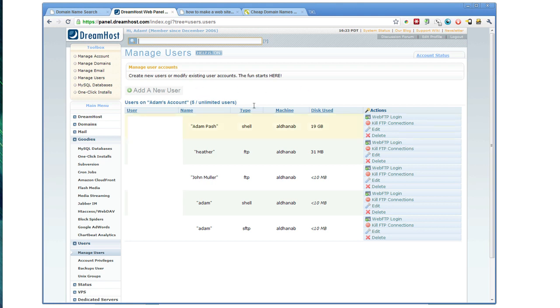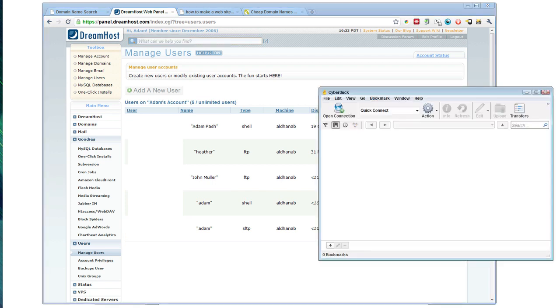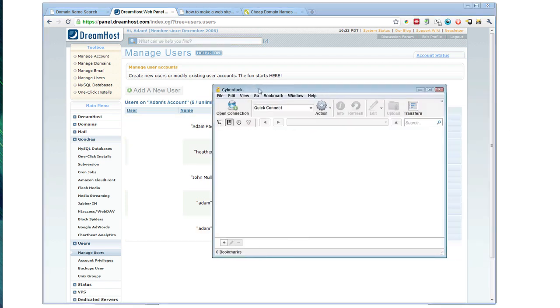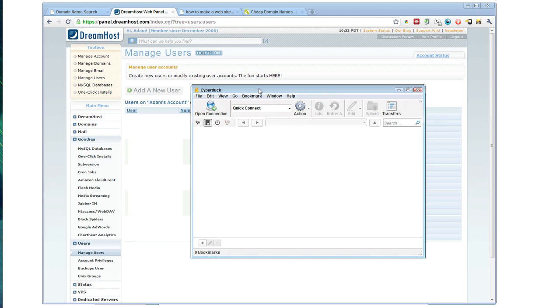So once you've got those credentials, which as I said will vary depending on your host, you are ready to upload your site from your local machine to the server. To do that, you'll need an FTP client. And I like Cyberduck. It's available for Windows and Mac. It's free and it's open source.